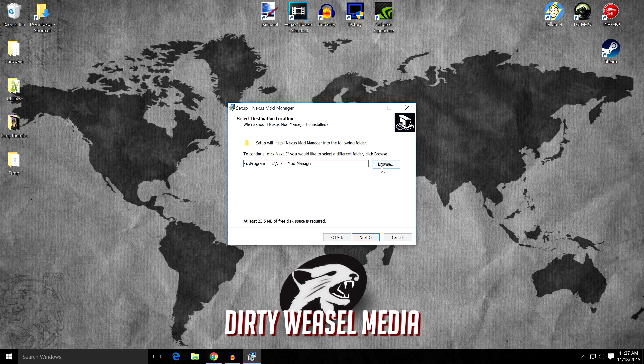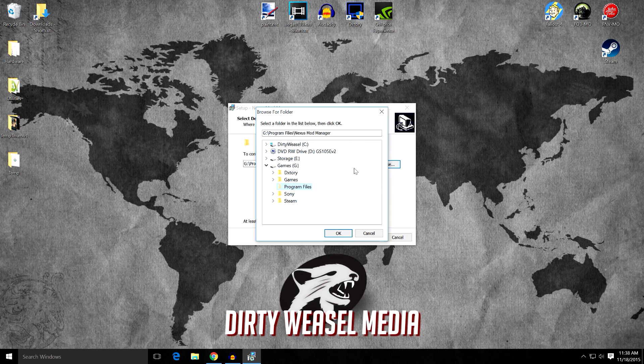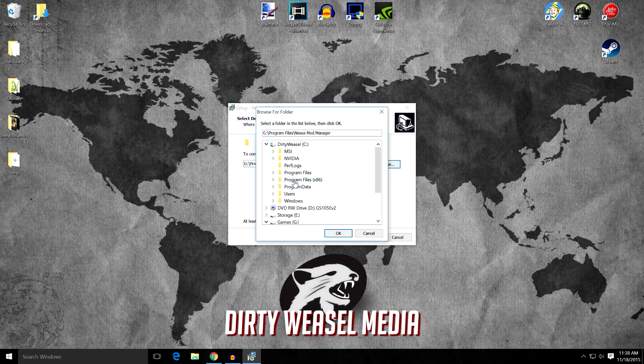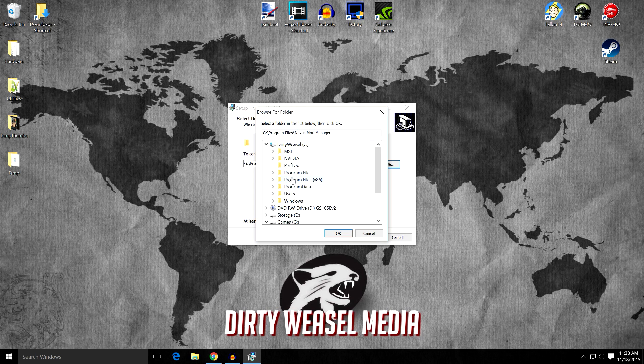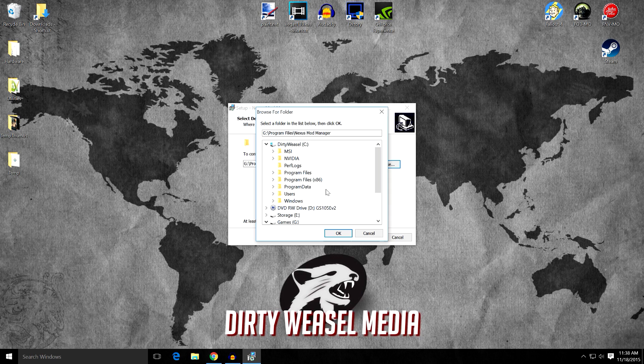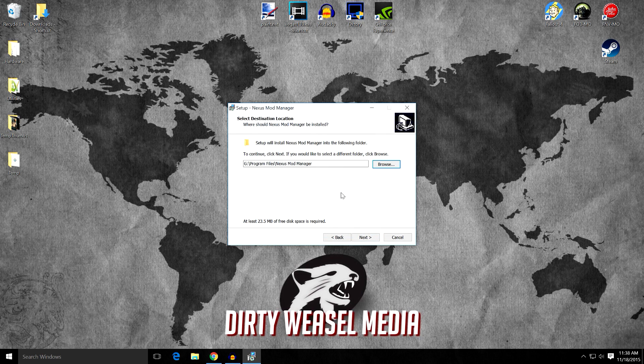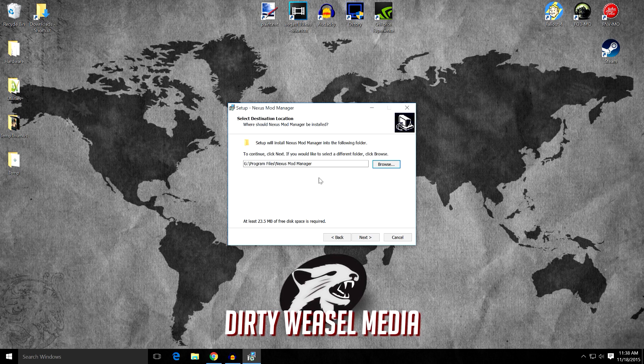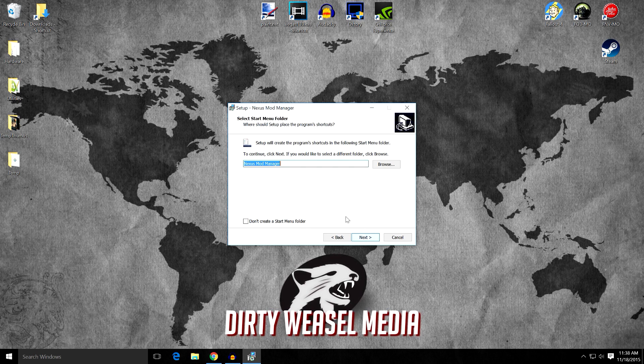Now, if you want to browse someplace else, you can go ahead and go find out where your C drive is and then go choose a different program file. Remember, we don't want x86. I would select a new folder for that wherever your games are installed. But you can figure out how to do that. So mine is going to be on my G drive. We're going to click Next.